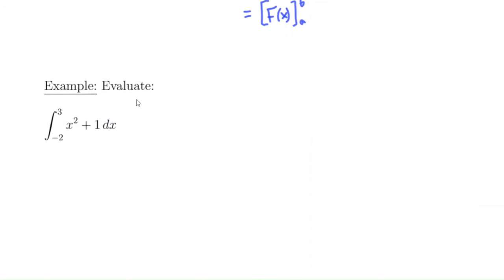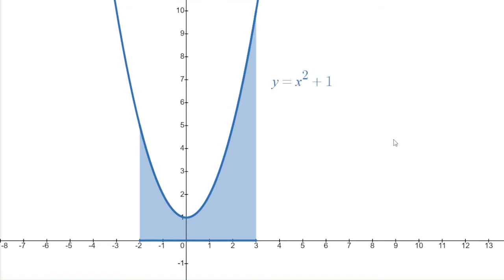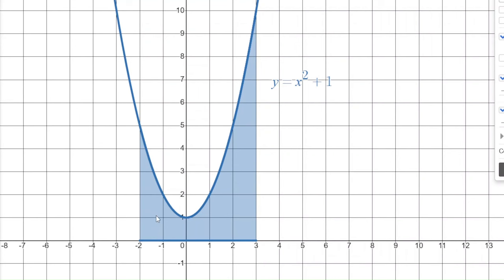Let's use the fundamental theorem of calculus to do an example. What is the integral from negative 2 to 3 of x squared plus 1? Before we apply the theorem, let's ask ourselves what this question is really asking: find the area underneath the function x²+1 above the interval from minus 2 to 3 — the area of that blue shaded region. How many square units is this area? That's what this integral is asking us to find.